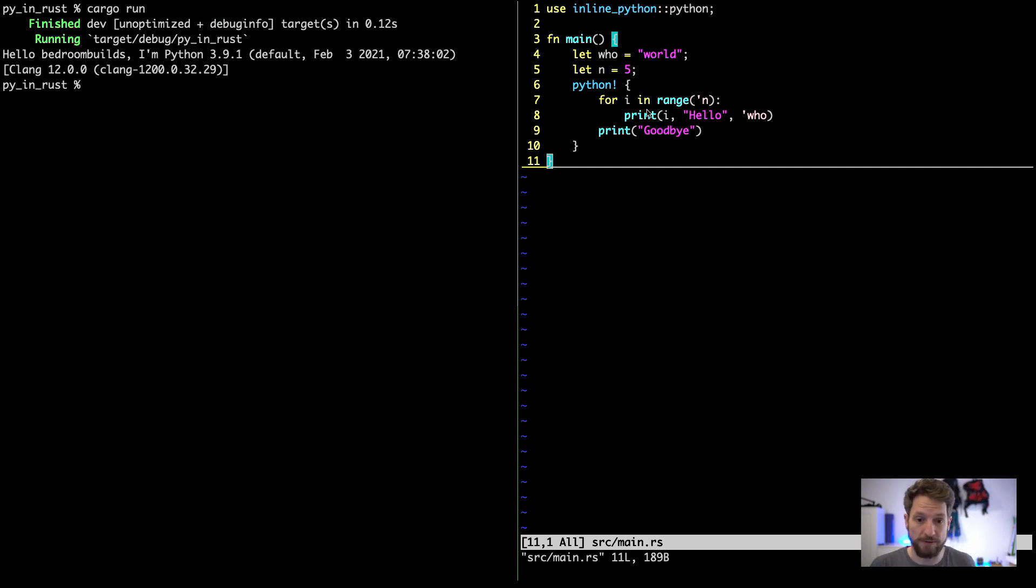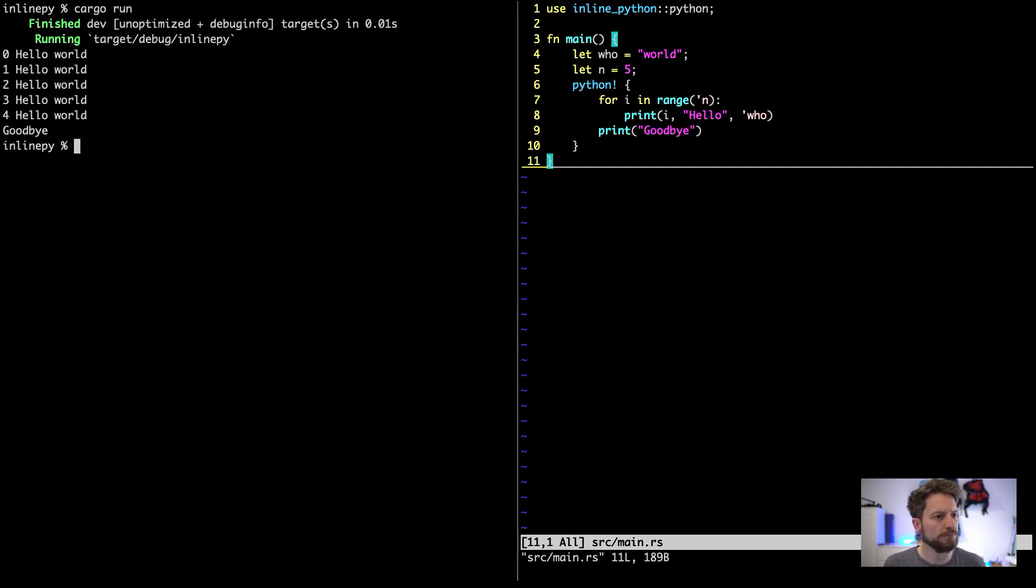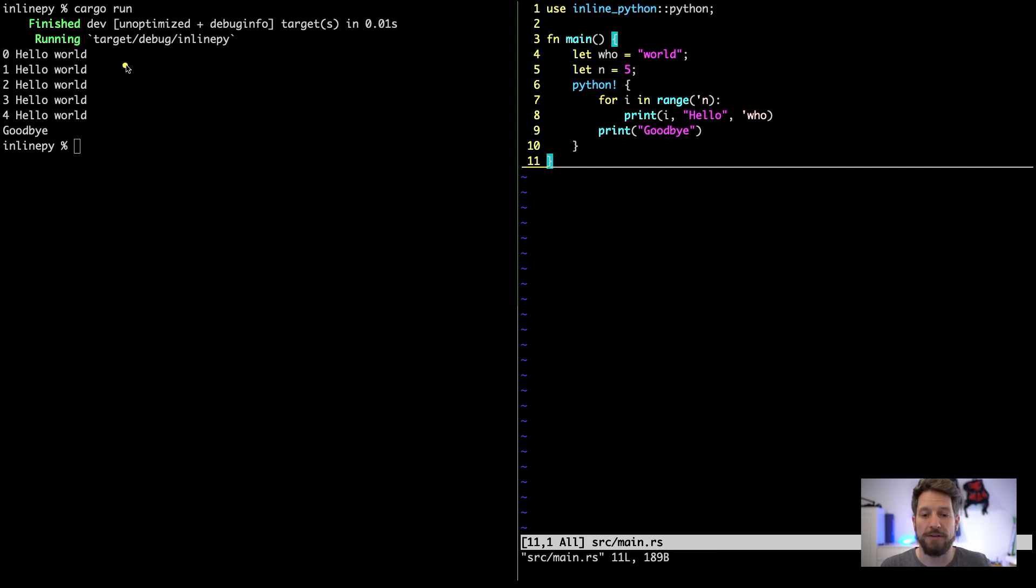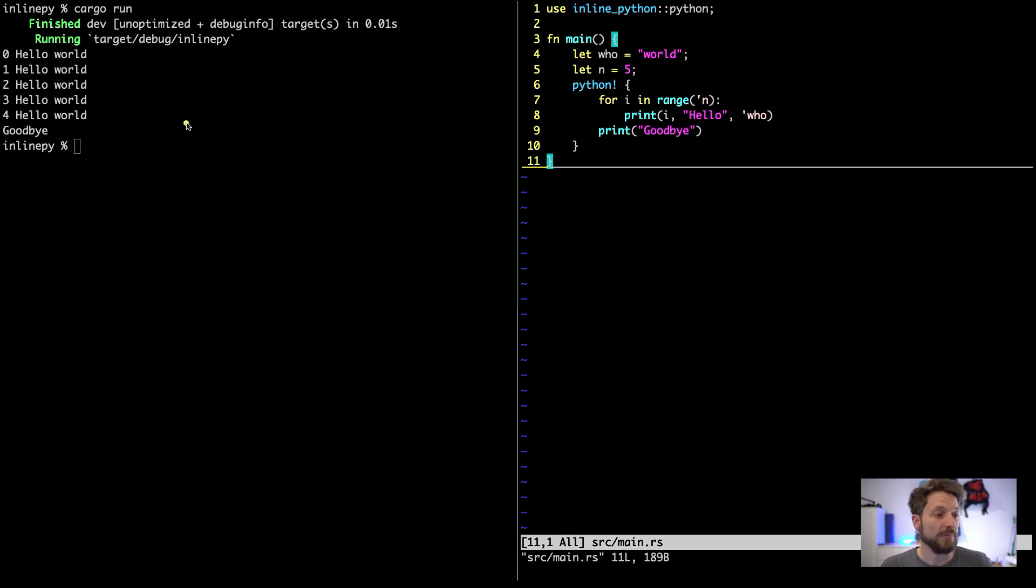This macro magic then decodes your Python code for you into something that actually runs. Let's try to run this in the console on the left. You can see on the left that our Python code is actually using the stuff that we've defined in Rust, so we took the world variable that will be presented here by the who, and we get our number five that comes out here.